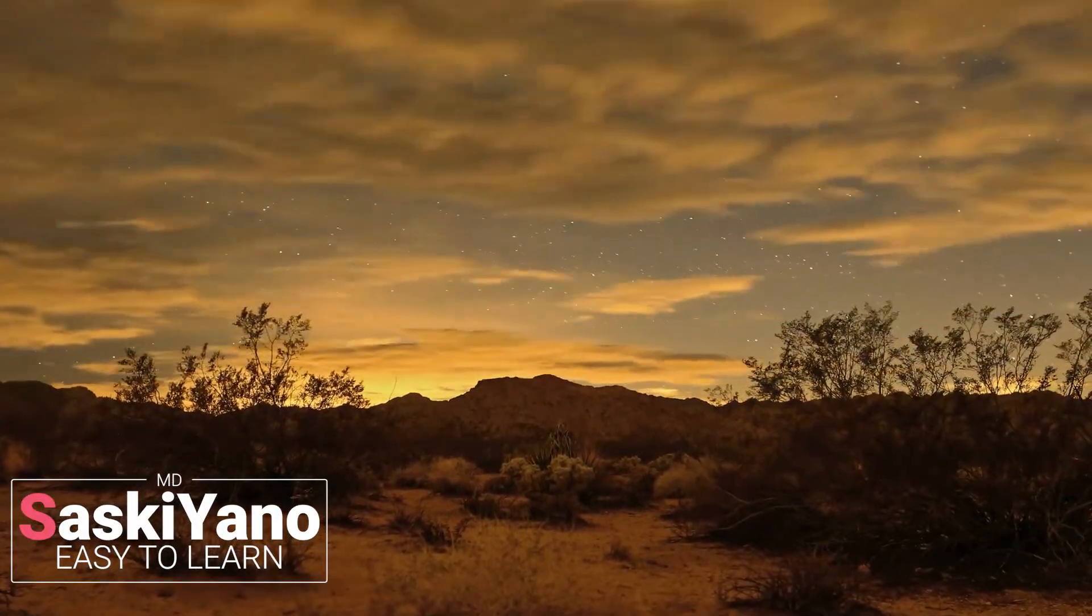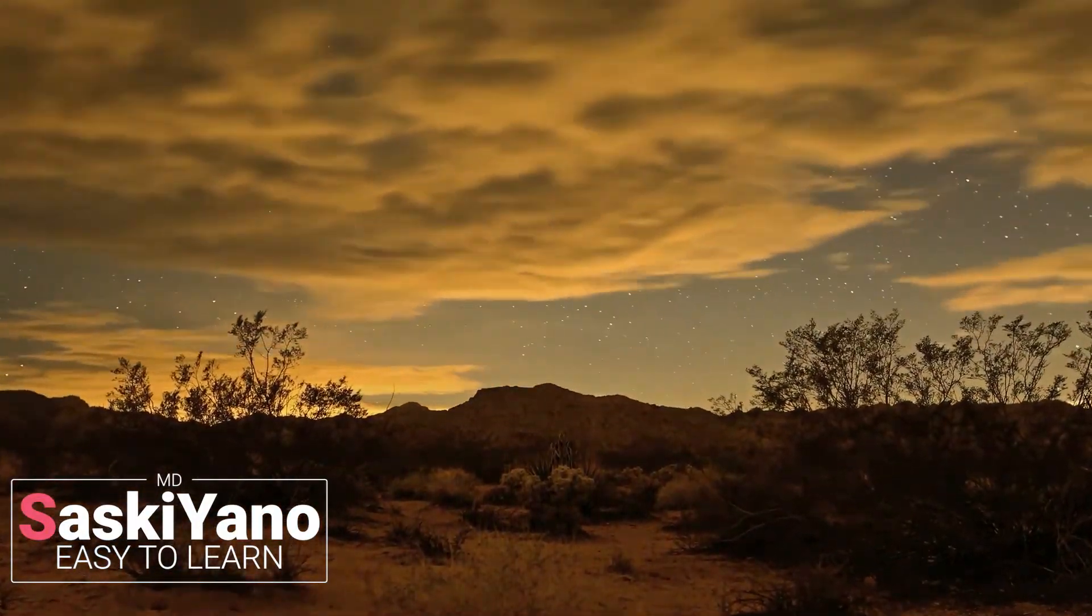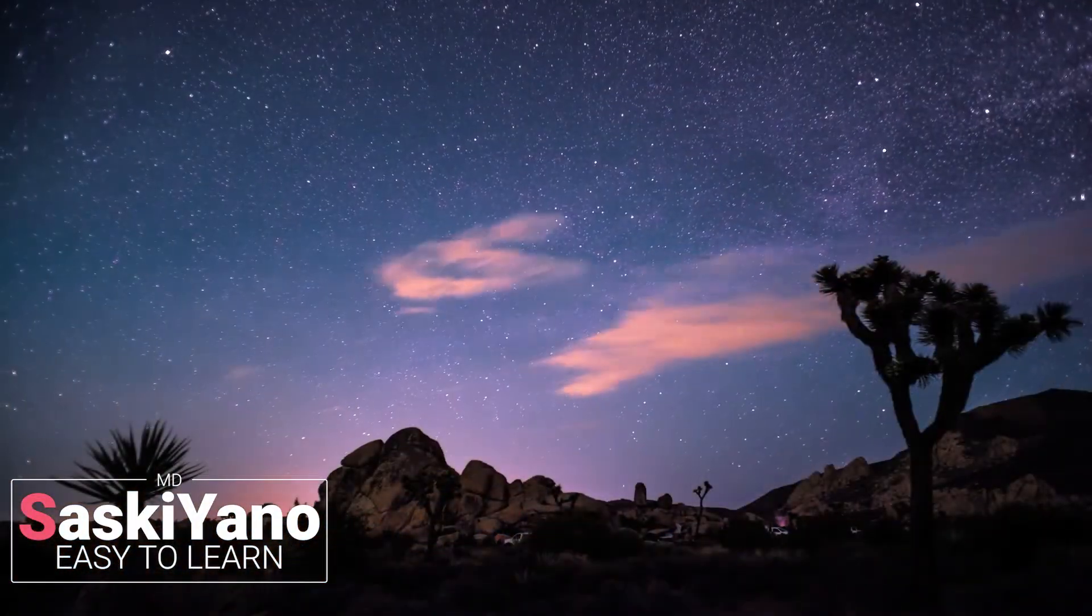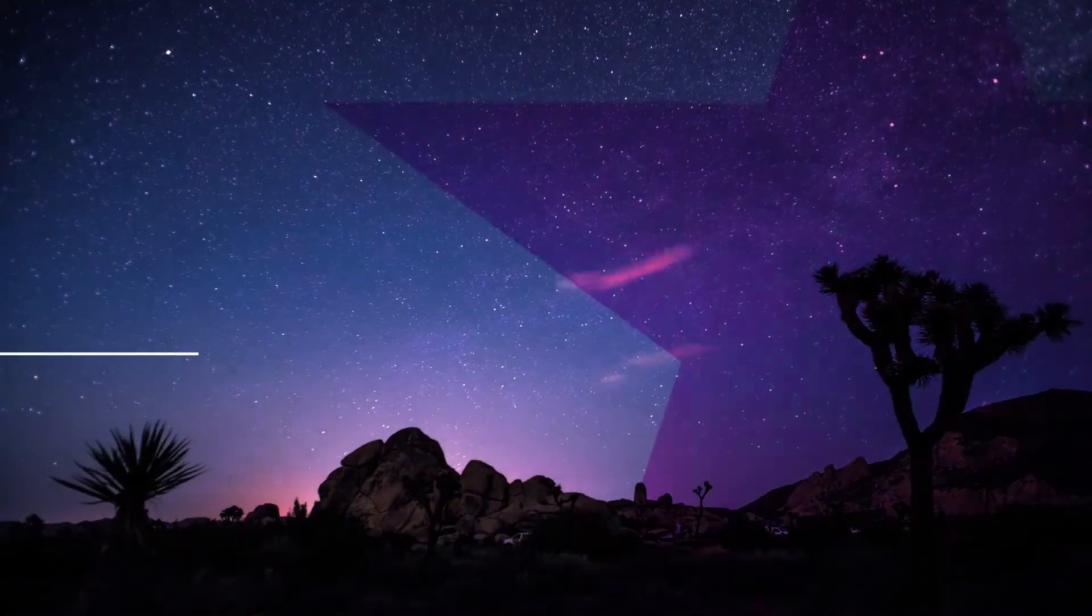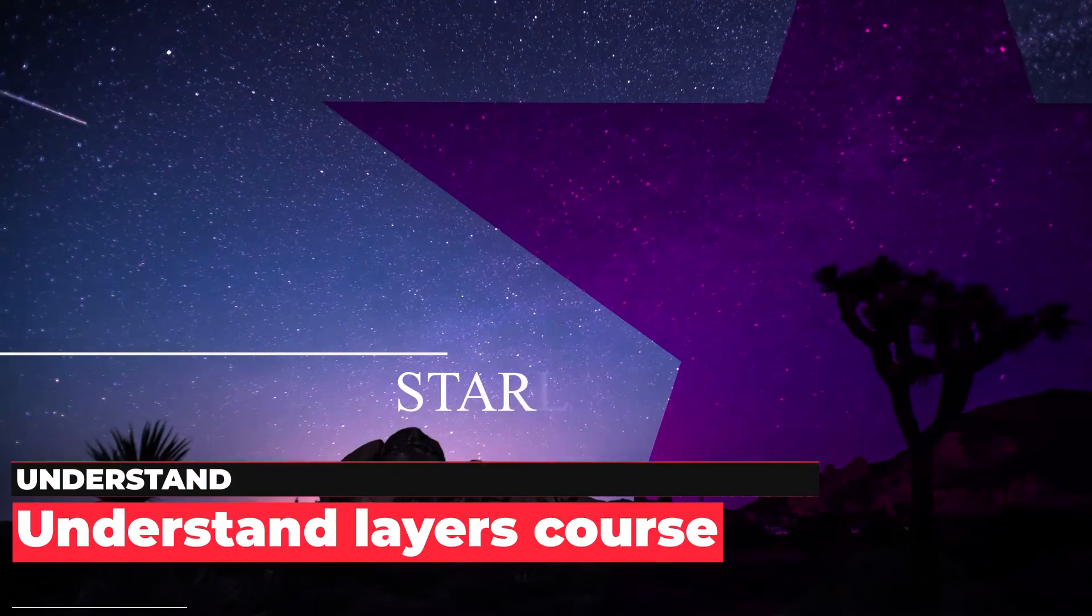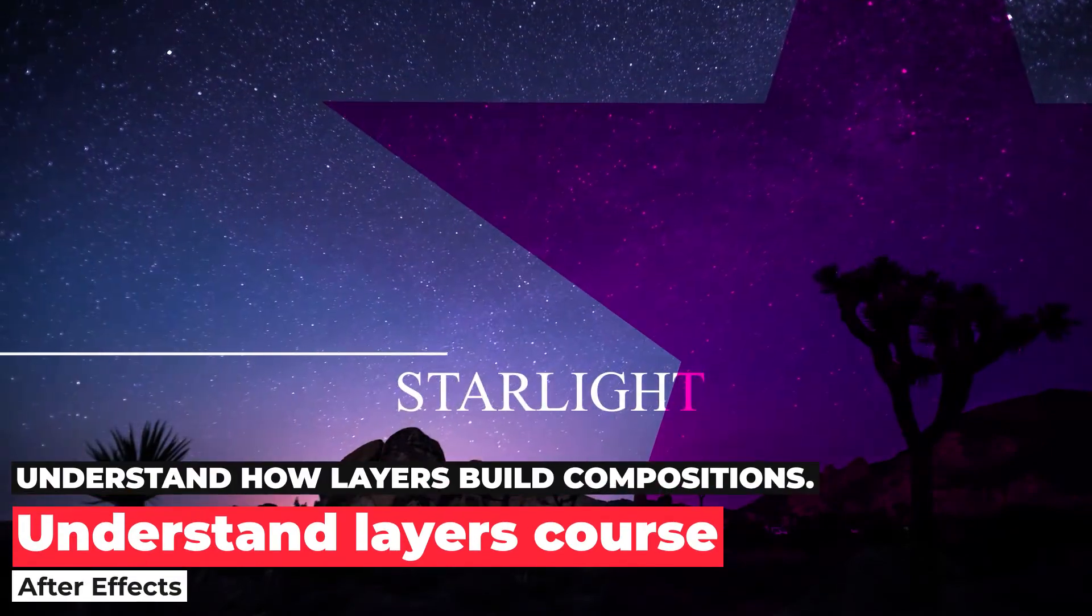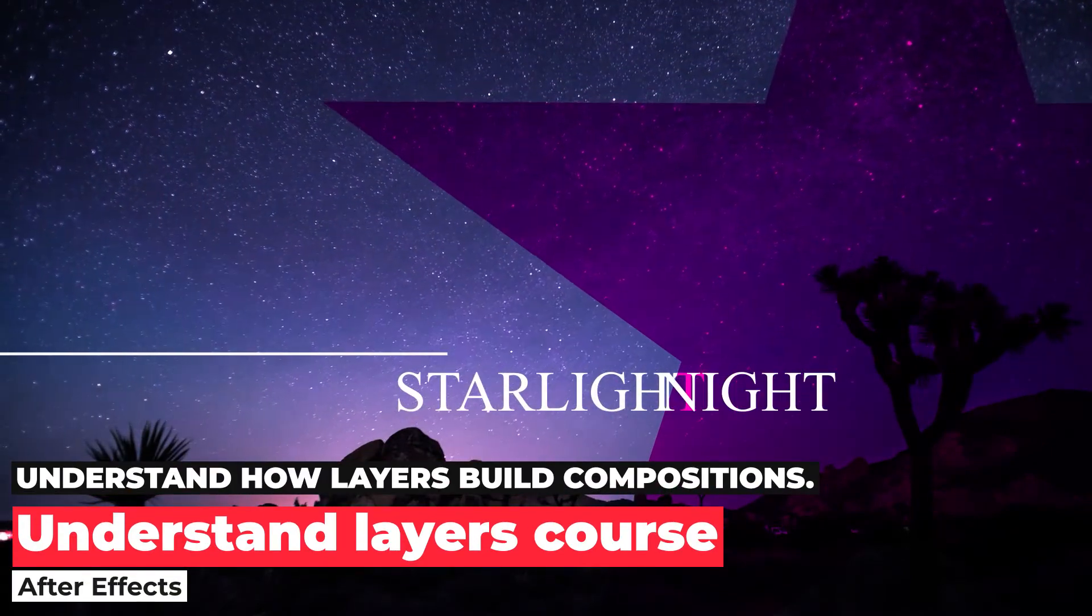Hello, welcome everyone into my channel Saskiano with UMD. Understand how layers build compositions.